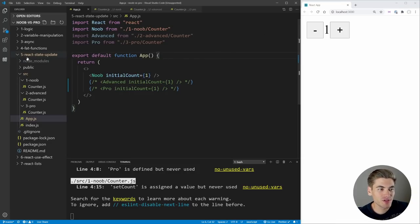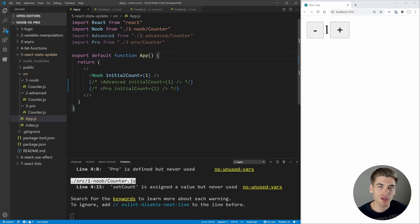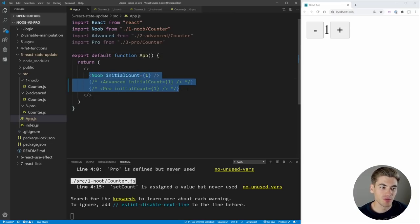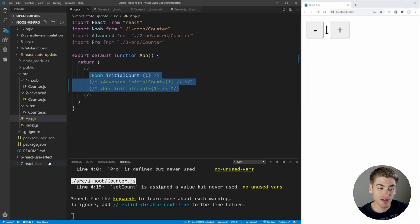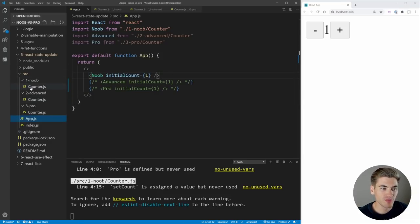To get started, I have a folder called React State Update Open, with a Noob, Advanced, and Pro folder, which contains different levels of code quality. We're going to go through each one individually, starting with the Noob and working our way up to Pro. I also have UseEffect and List-related changes that we'll talk about in a bit. But first, we're going to start with state-related changes.